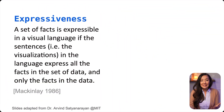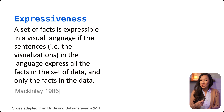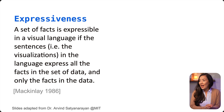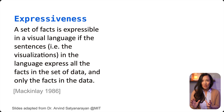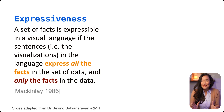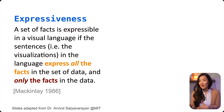This term expressiveness is a tool we can use to understand when a visualization is effectively doing what it should be doing. The definition of expressiveness is: a set of facts is expressible in a visual language if the visualization expresses all of the facts in the set of data and only the facts in the set of data. Let's unpack what that means part by part, starting with expressing all of the facts and only the facts.